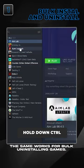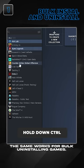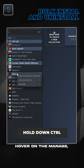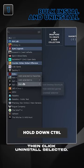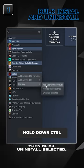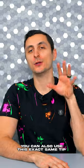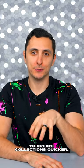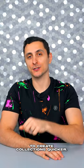The same works for bulk uninstalling games. You just highlight them, hover on the manage, then click uninstall selected. You can also use this exact same tip to create collections quicker.